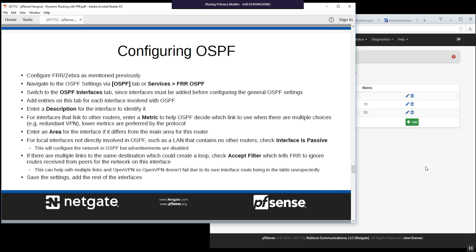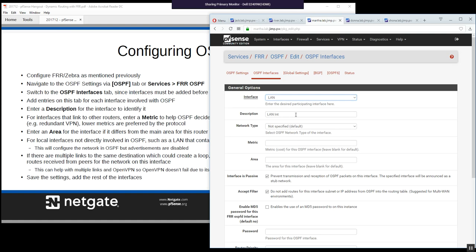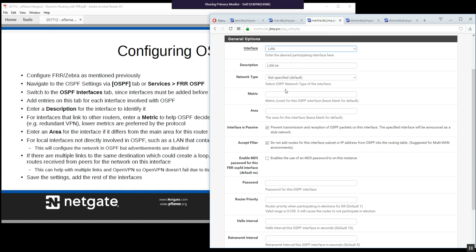When an interface is set to passive, you're not transmitting OSPF out on it — it simply announces that network for use by OSPF. Below the passive setting is an accept filter option.